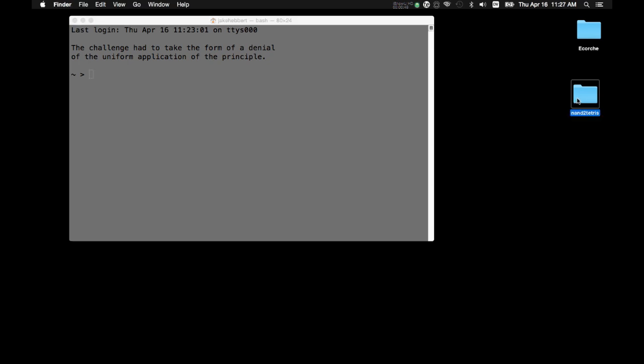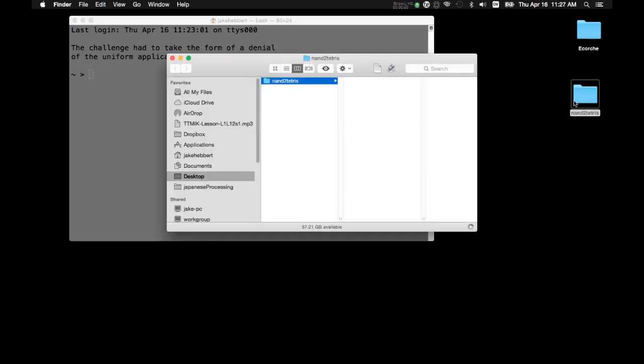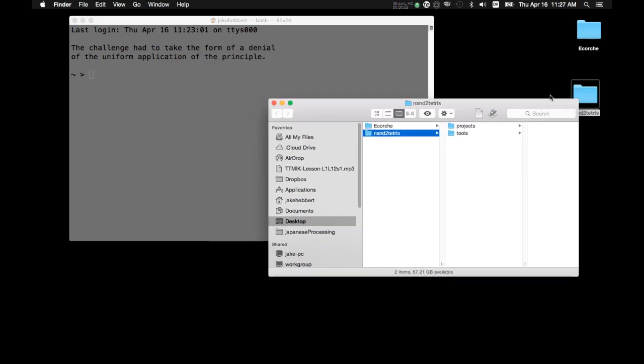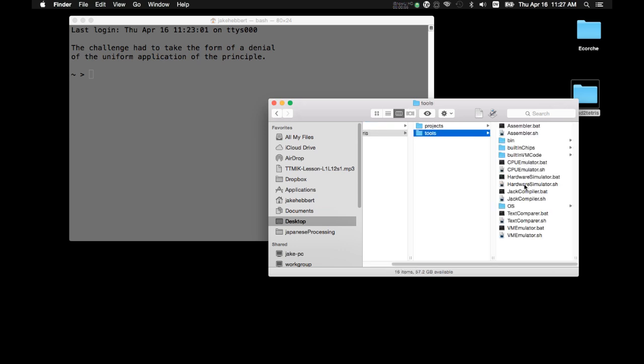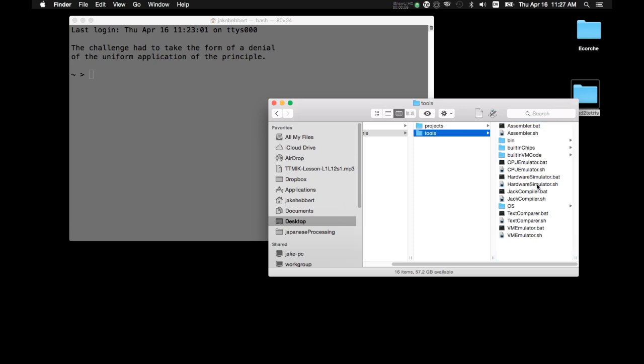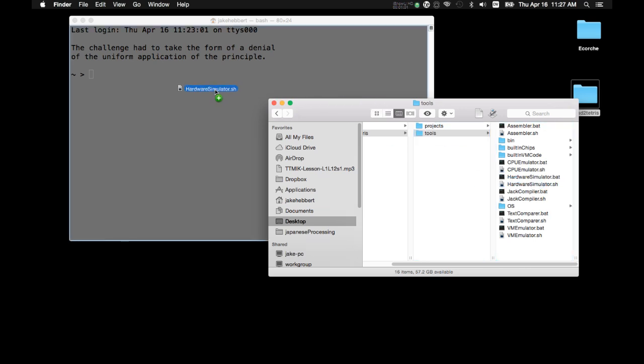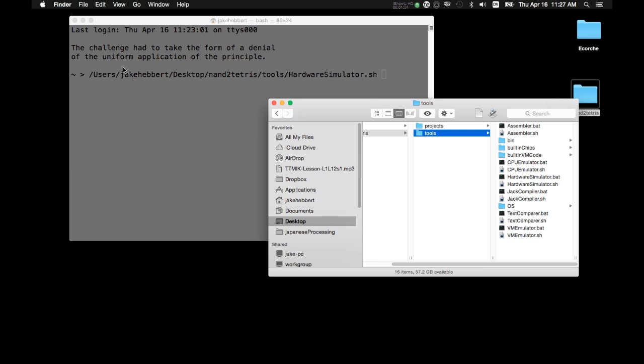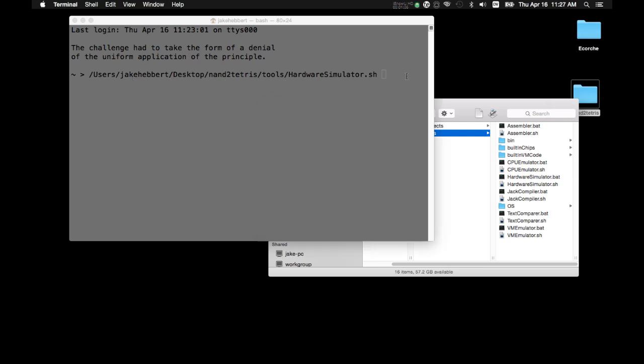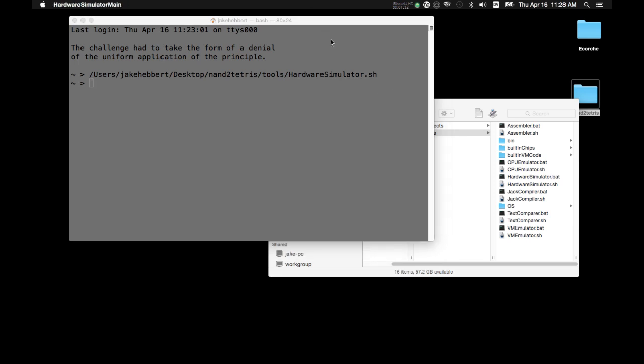So, to open up the hardware simulator, just open up your NAND to Tetris file. Go to Tools, Hardware Simulator.sh. So, this is what we want. We want to drag that into the terminal. And then once that has shown up, we want to press Return. And it will open the hardware simulator.